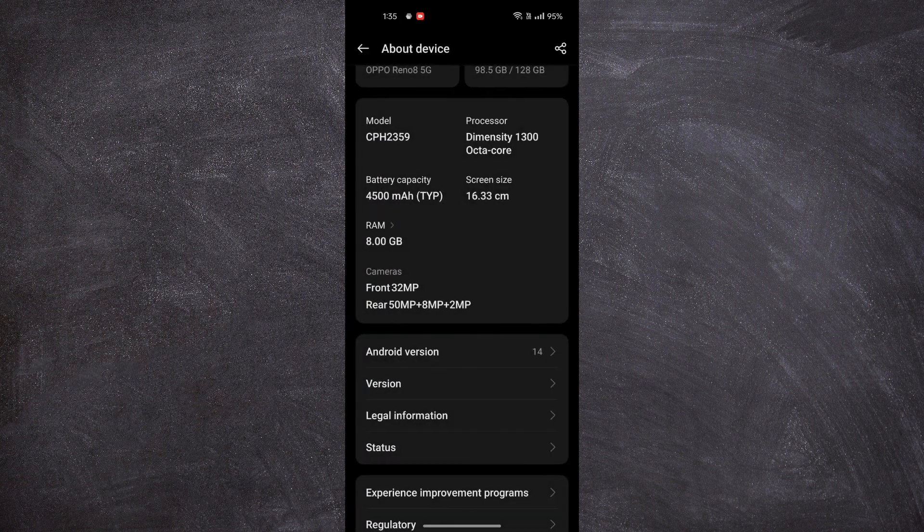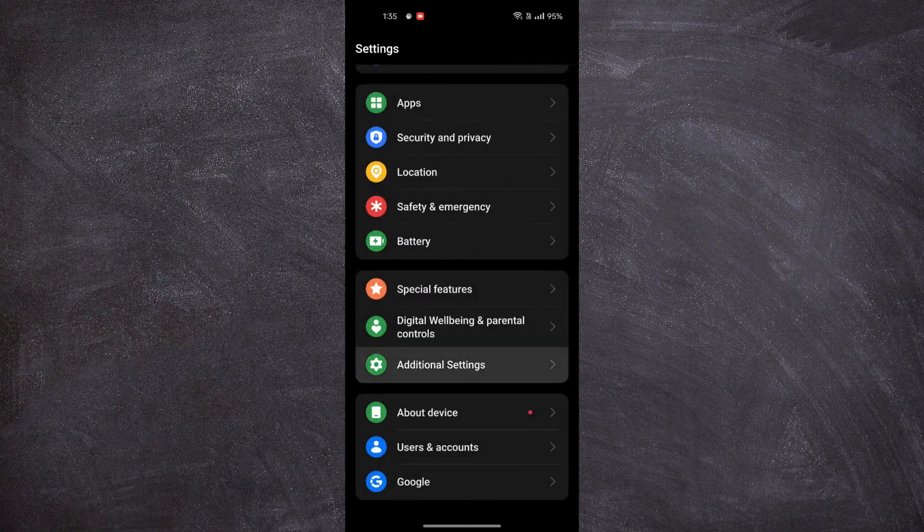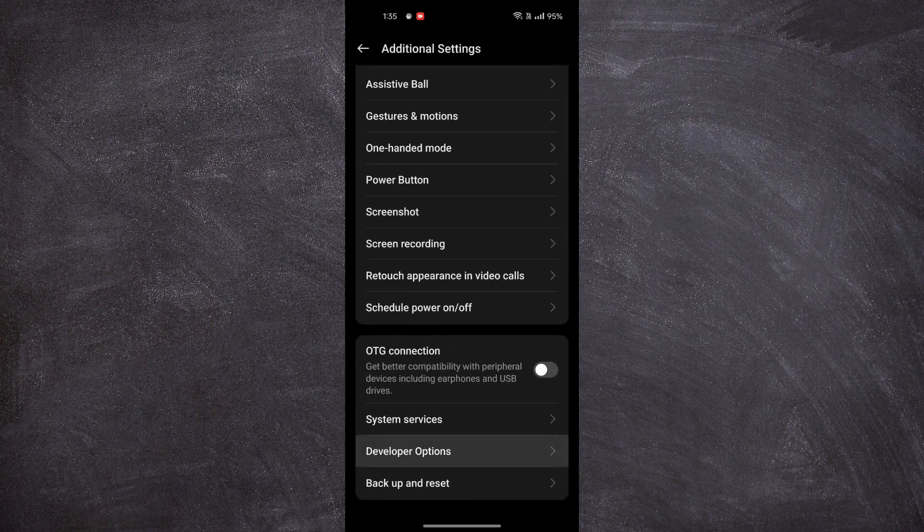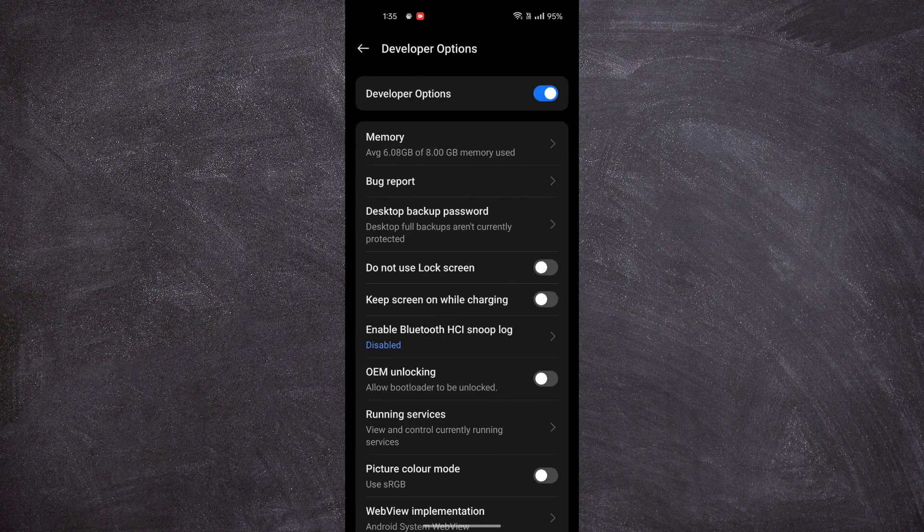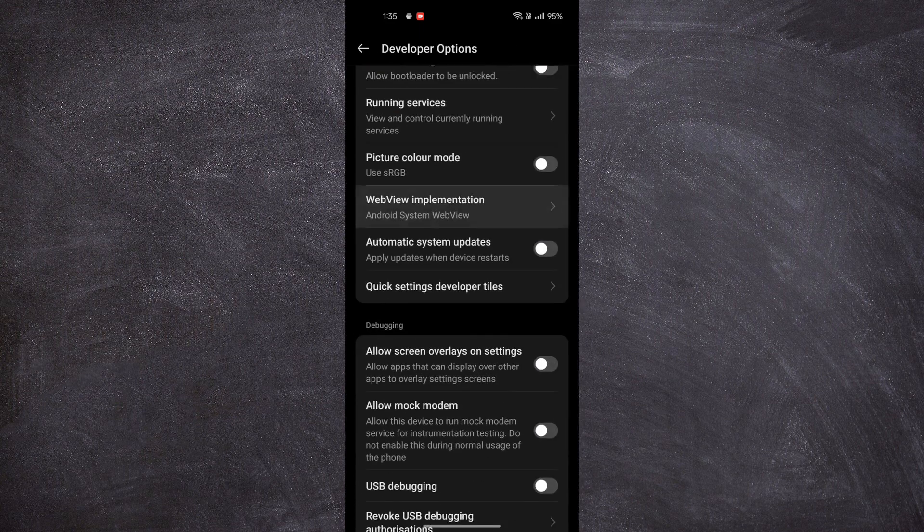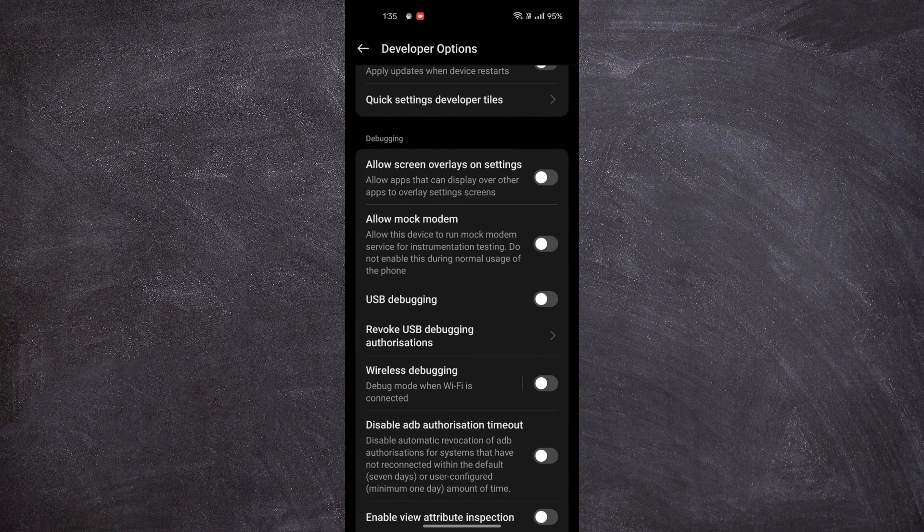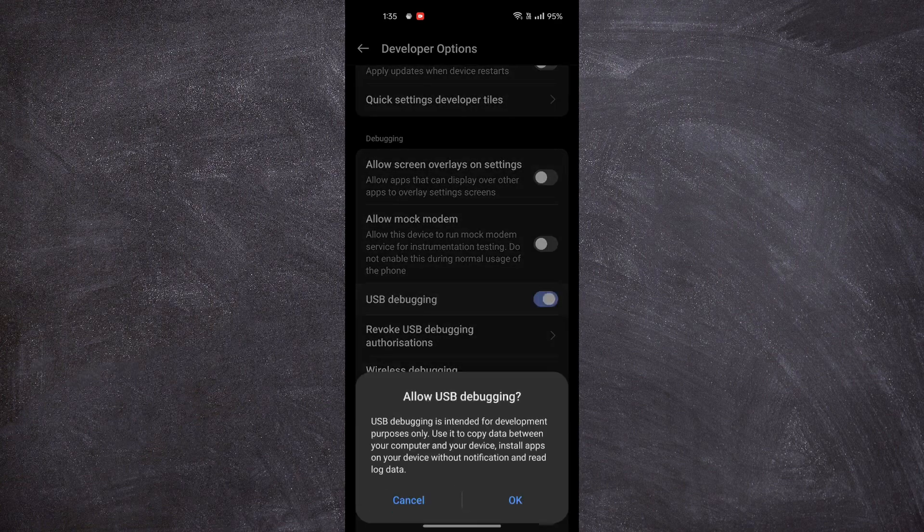Go back, click on Additional Settings, then click on Developer Options. Then scroll down until you see USB Debugging.